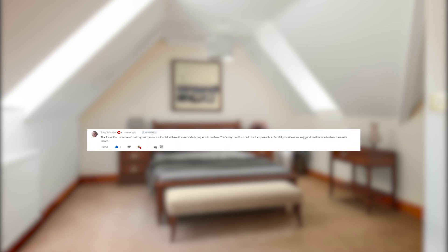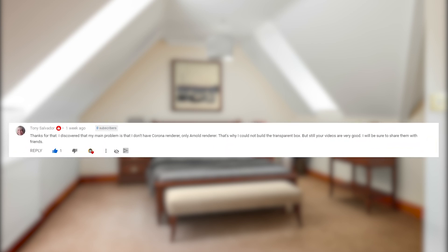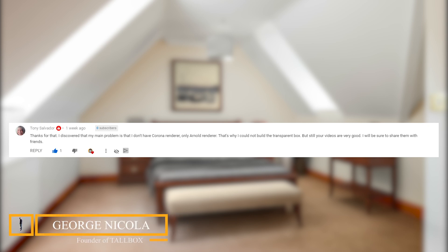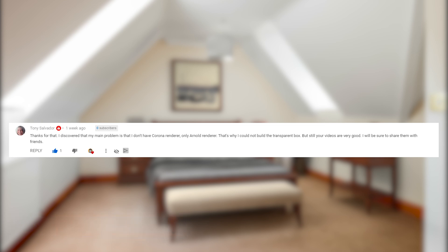Hi guys, George here with Virtual Staging again. A few days ago, Tony wrote a comment on one of my other videos about a problem with the ShadowCatcher material in Corona. The problem was that Tony was using Arnold Renderer. And because I am a man of my principles, here is the new video on Virtual Staging with Arnold and 3ds Max. I really hope you like it.